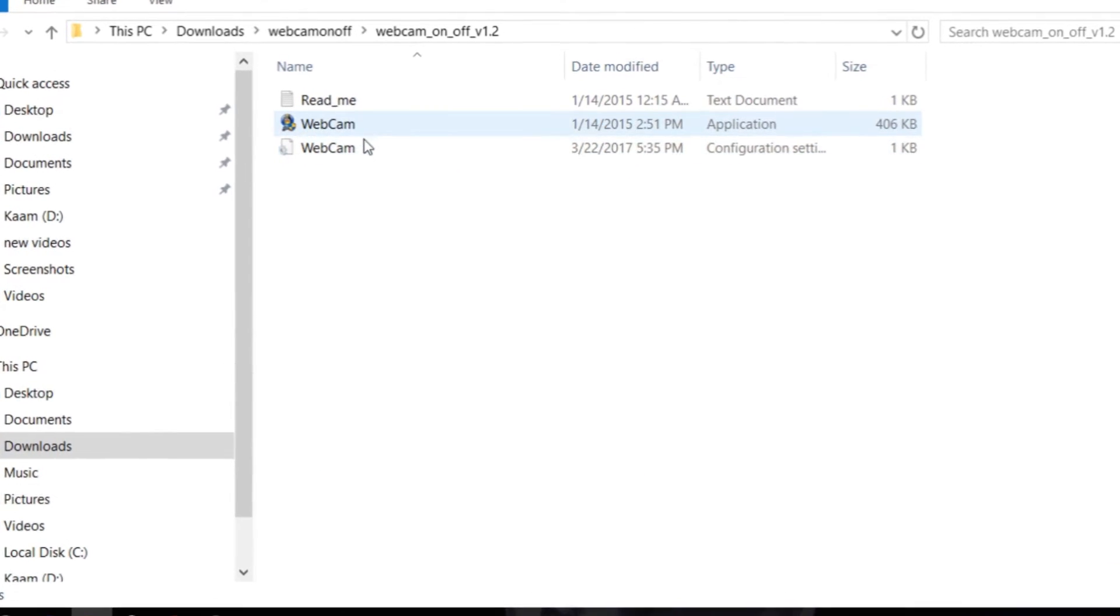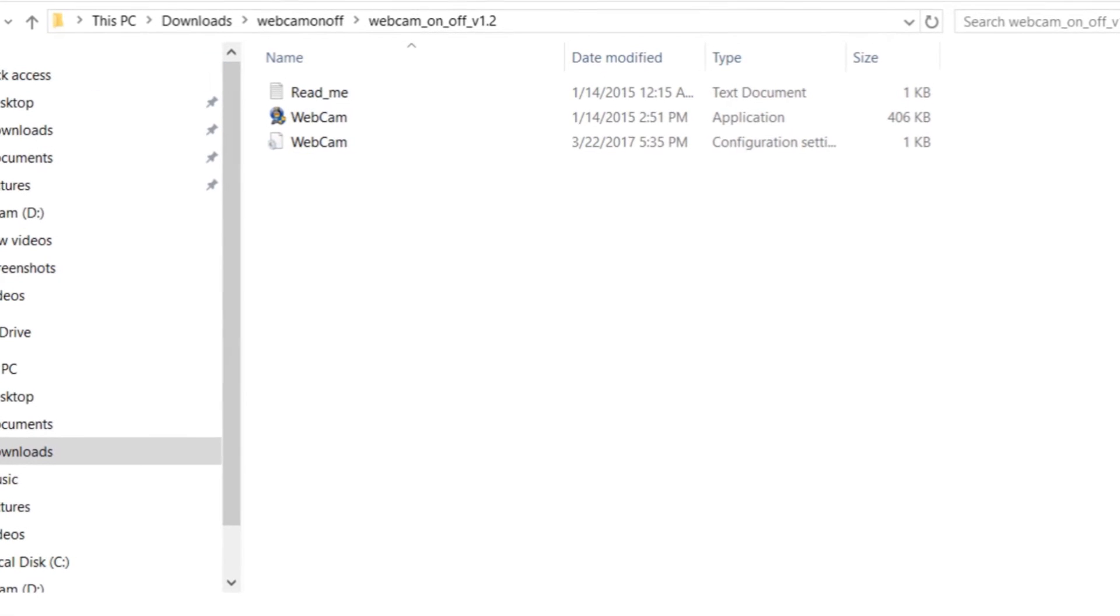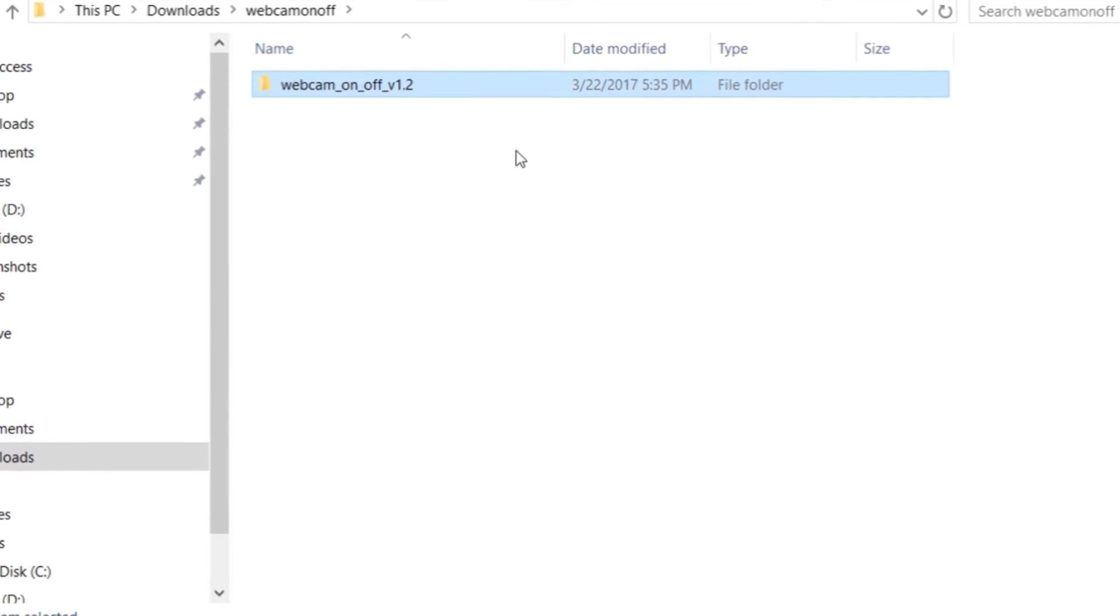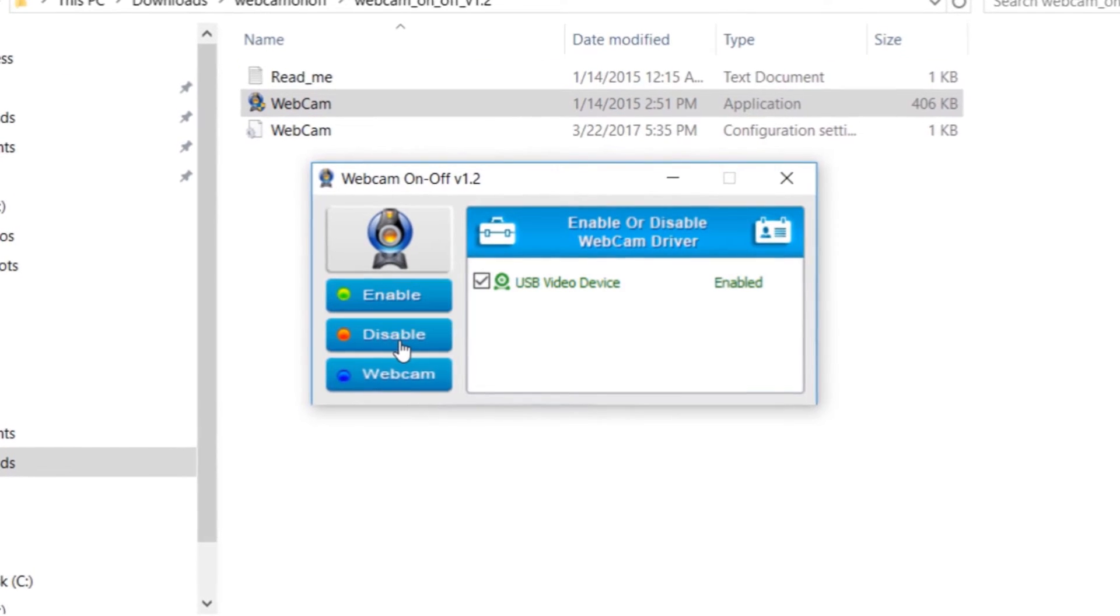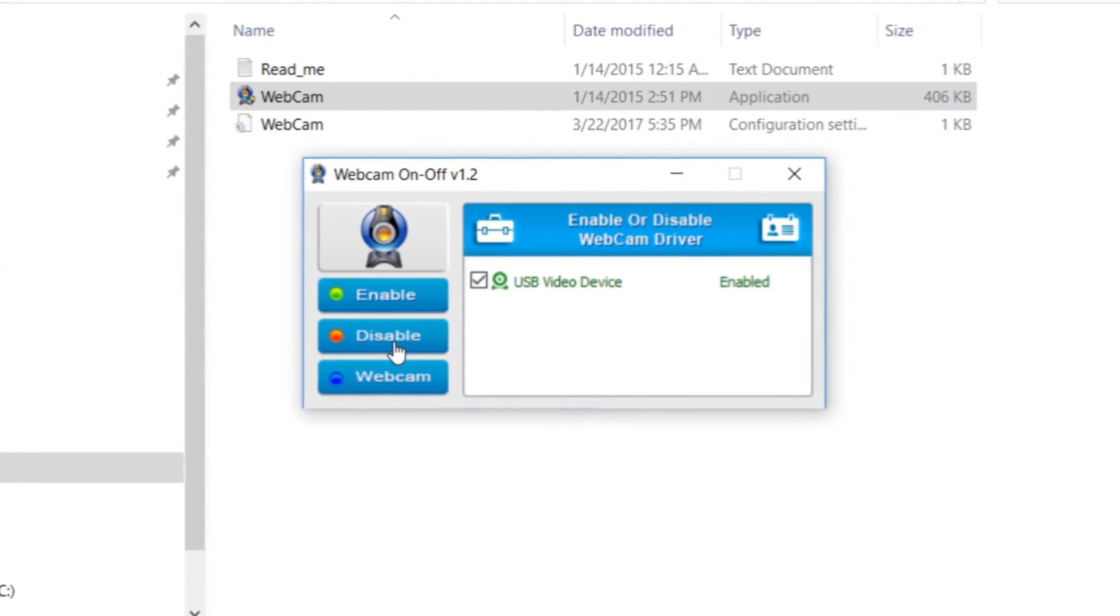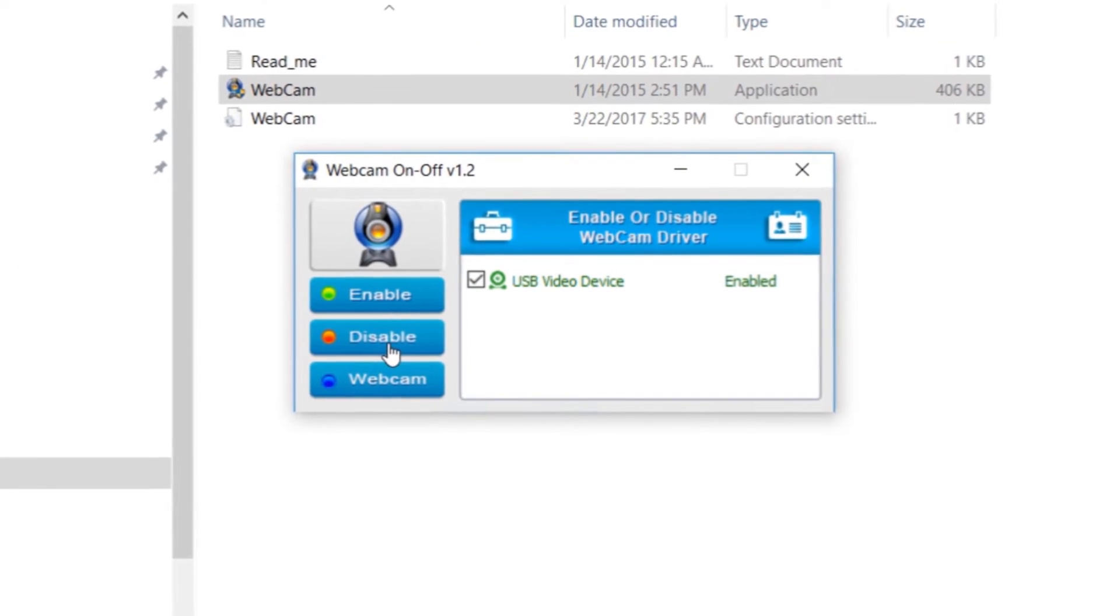Just install the software and open it. Don't worry, I will leave the download link in the description below.